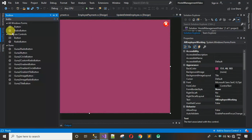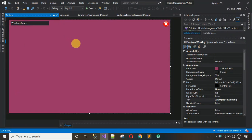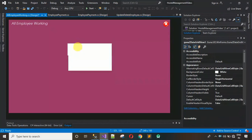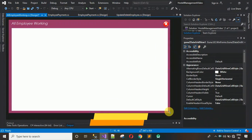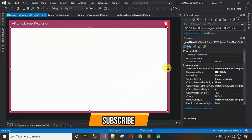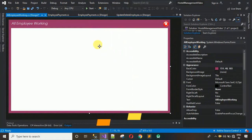After that, add a DataGridView. Drag and drop it onto the form and maximize it to fill the available space.